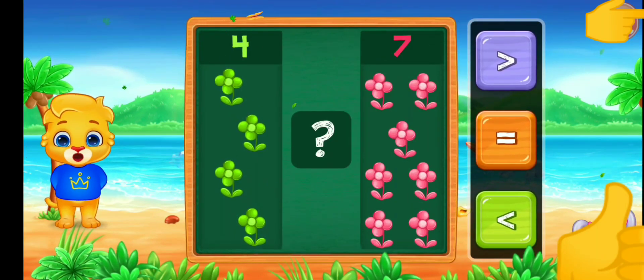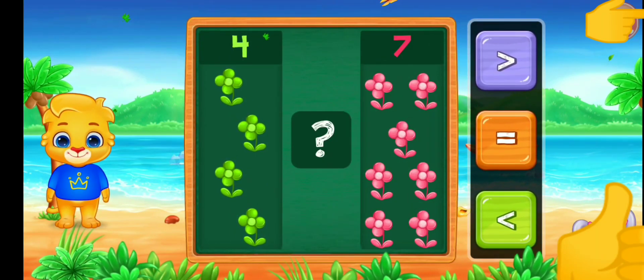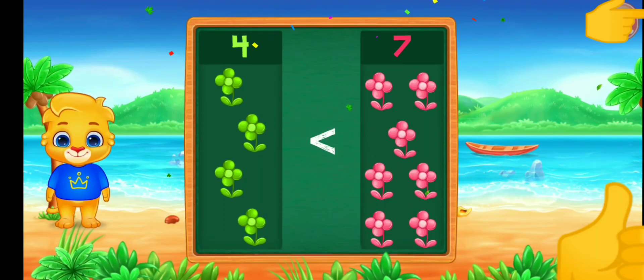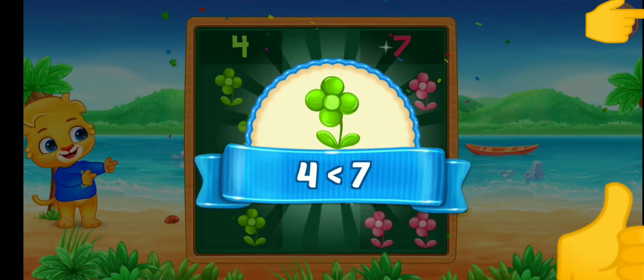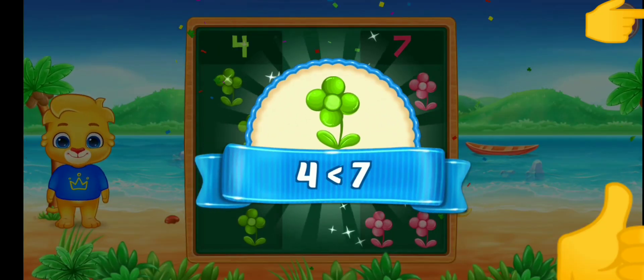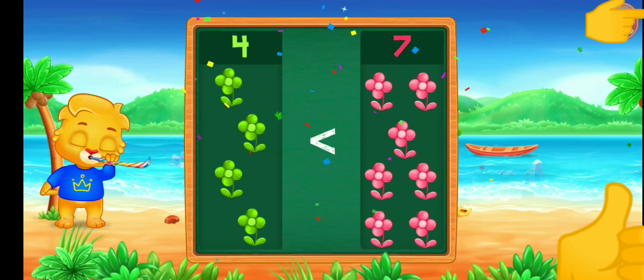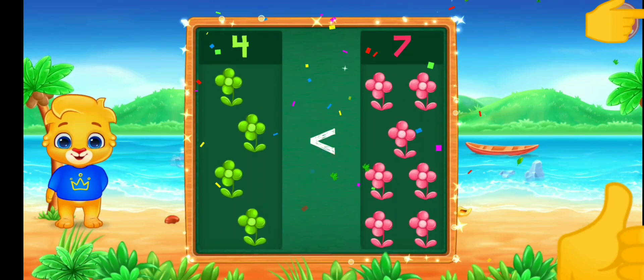Greater than. Less than — four is less than seven! Hooray!